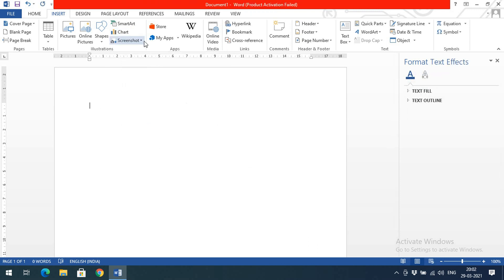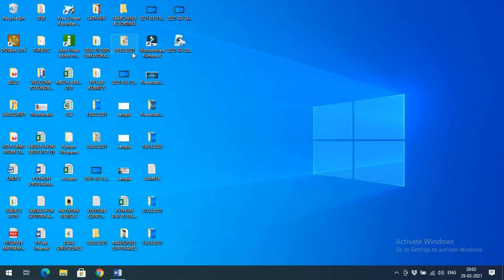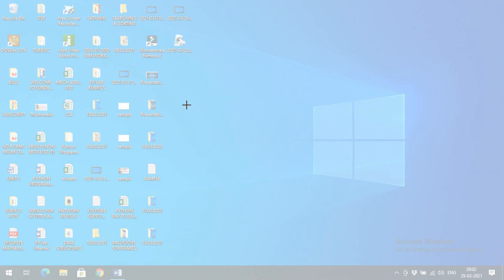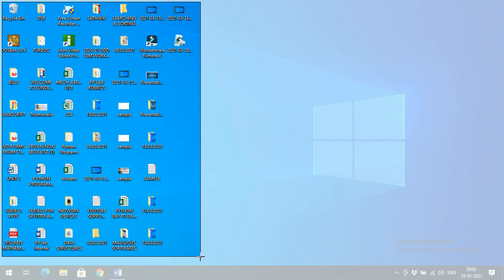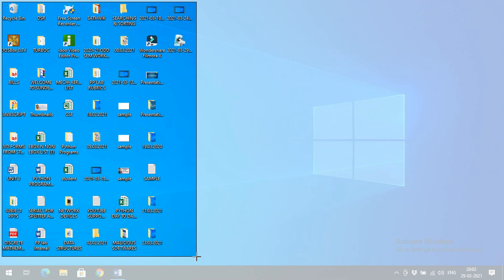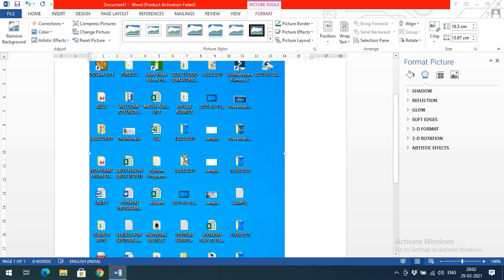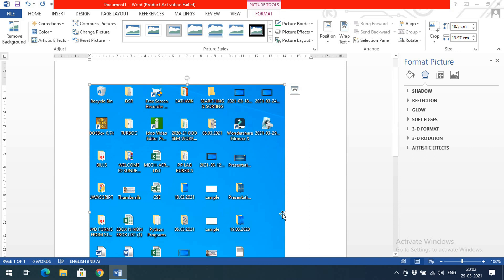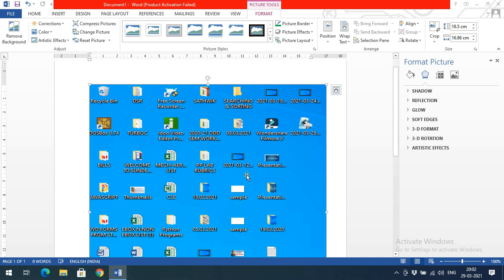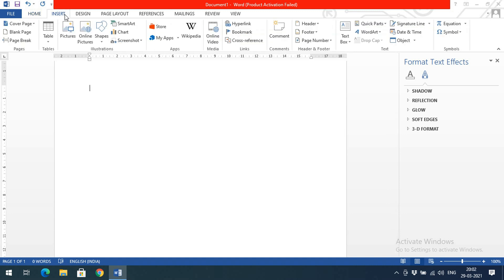Other than charts, we can also take a Screenshot. Click on Screenshot and you'll get the Screen Clipping option. Click on Screen Clipping and it will prompt you to make a selection. You can select the desktop or any other application. Once you select an area, that selection will automatically appear in your document as a screenshot.